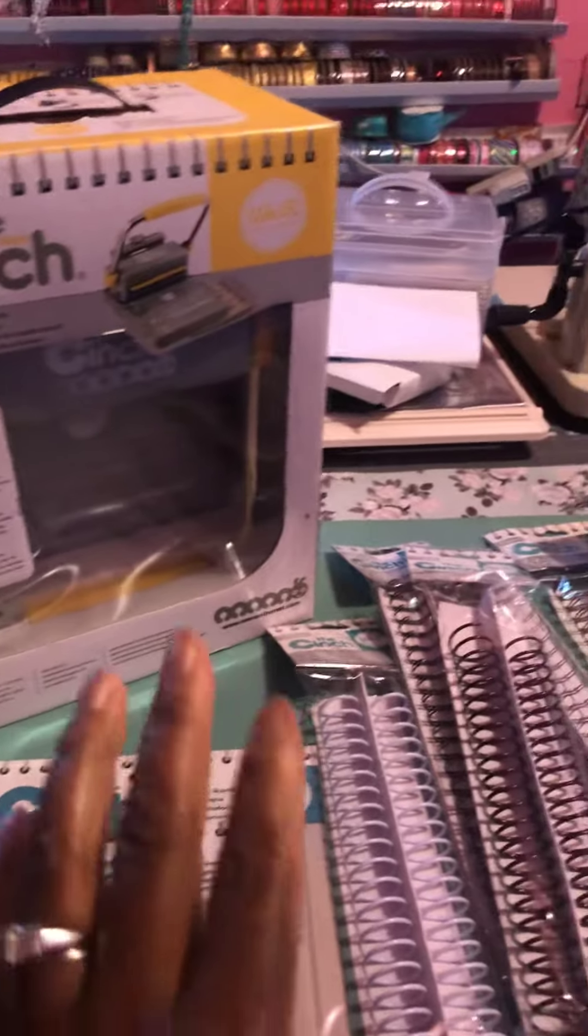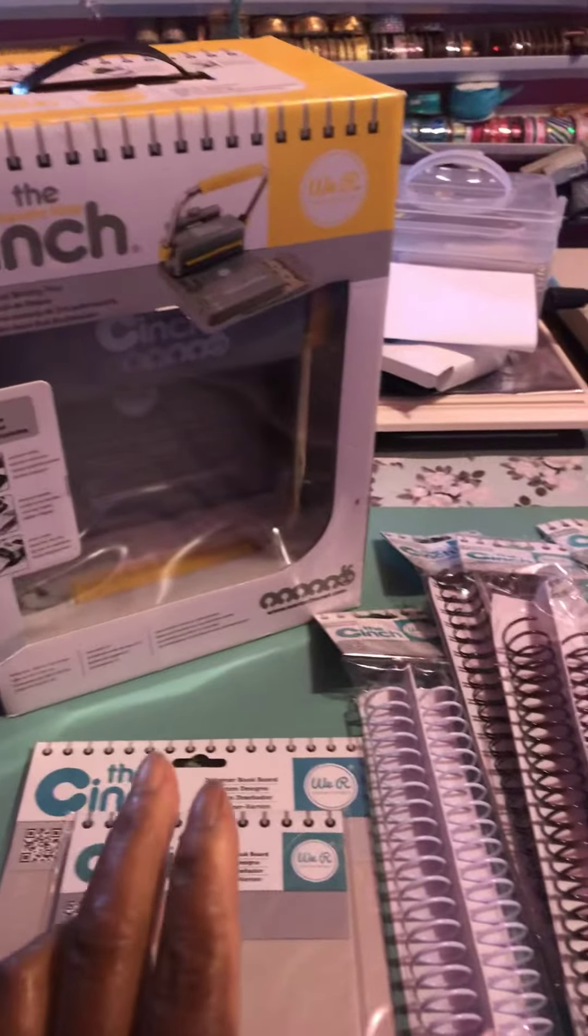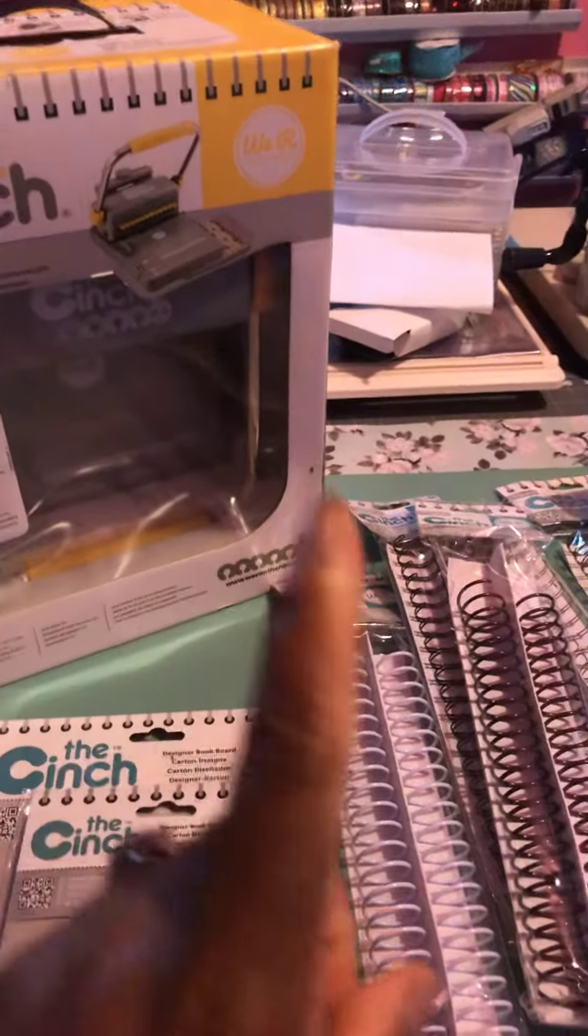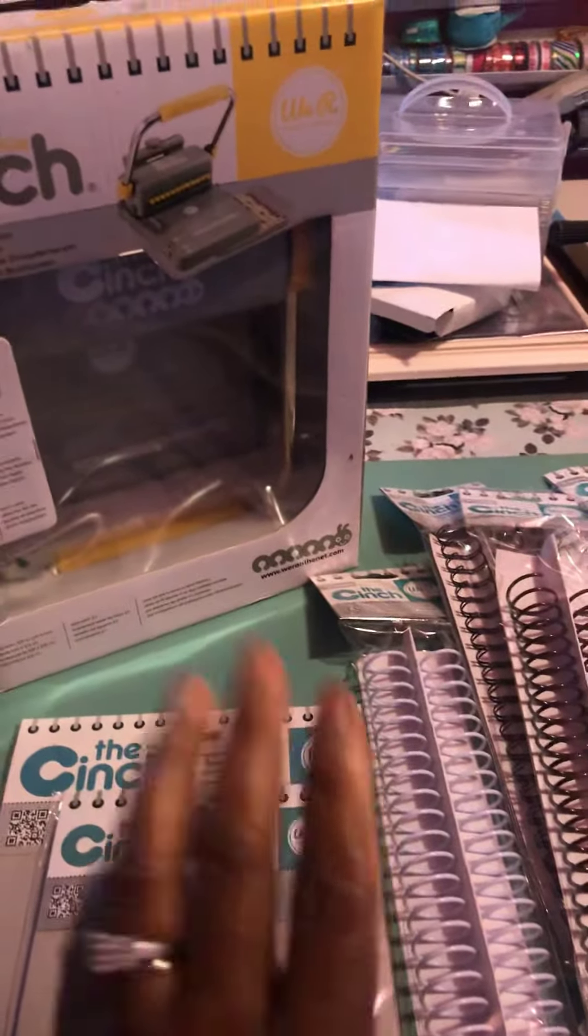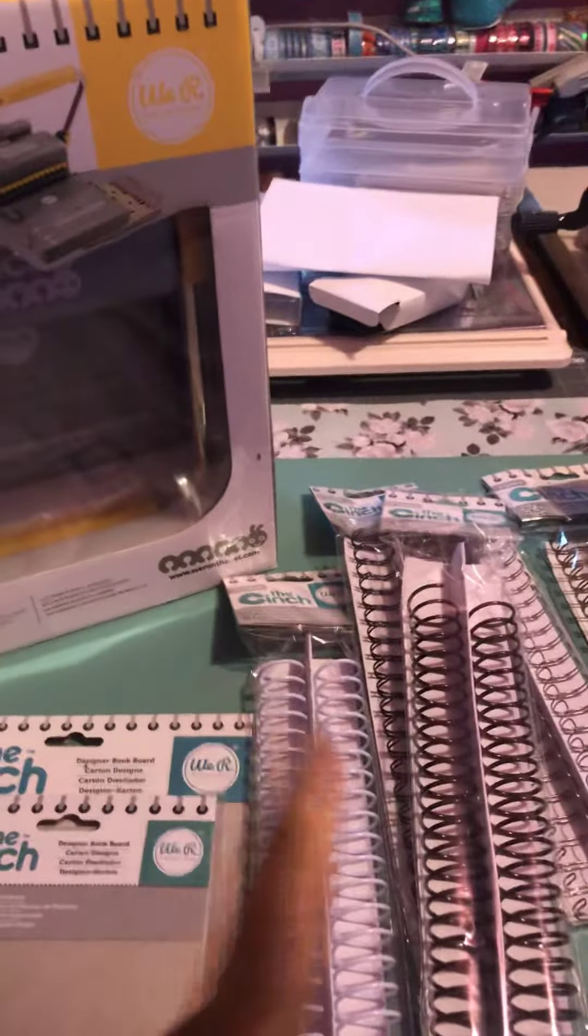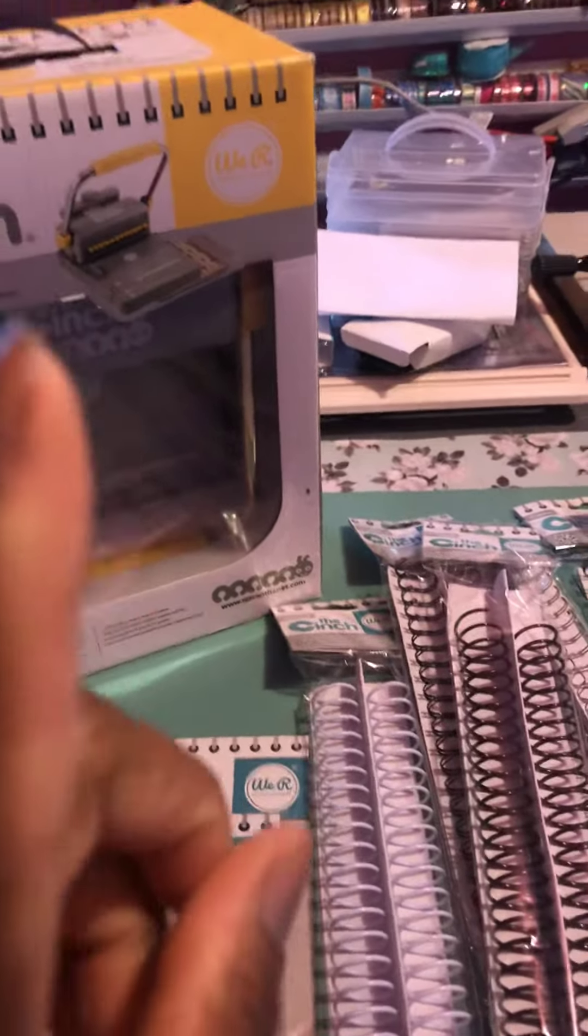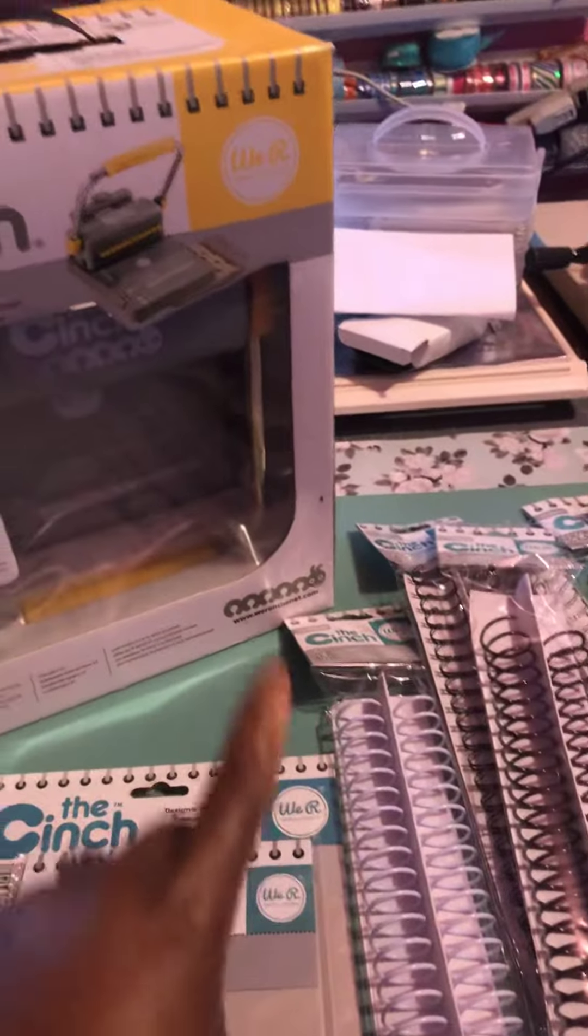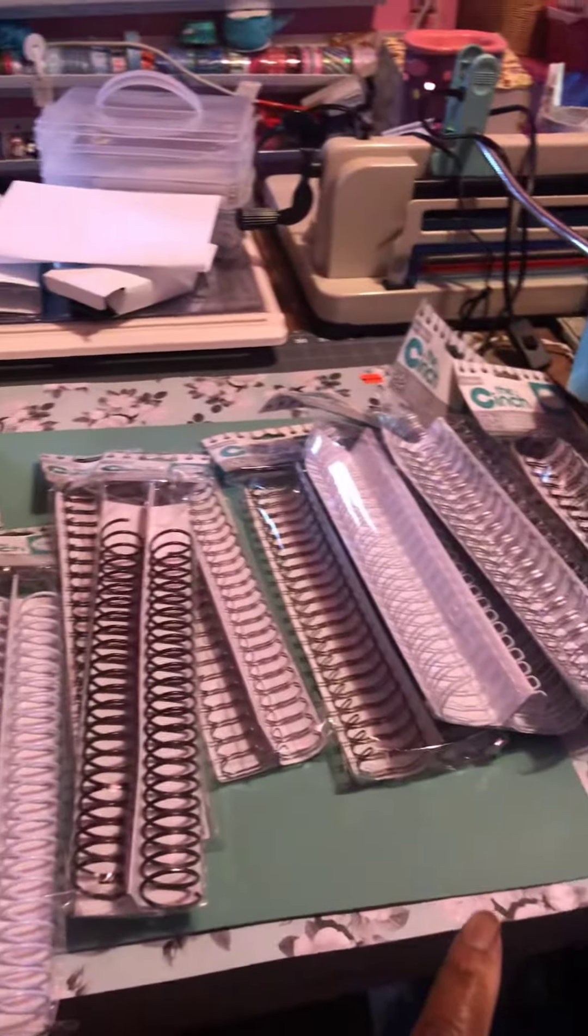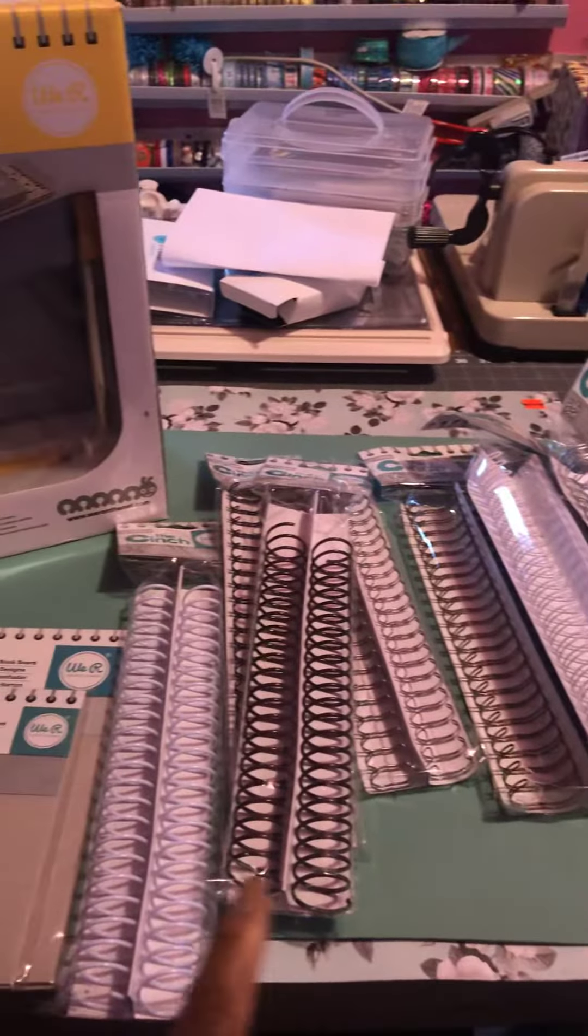Two more to go, you guys, I'm rushing here. Number two, the Cinch, $60 plus $5 shipping. If you want it, let me know.